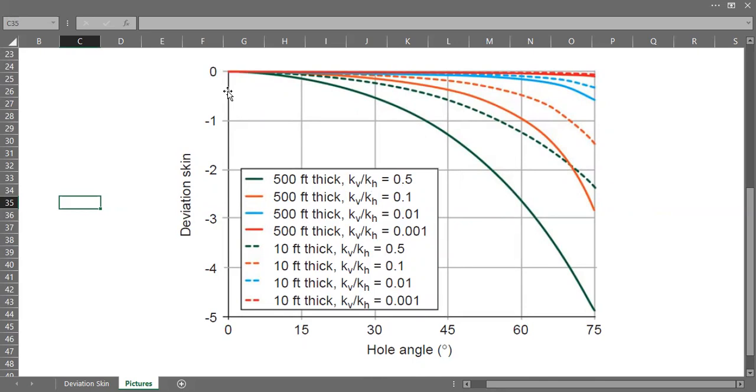You can see we only have negative skin, negative deviation skin from zero in this plot to minus five.